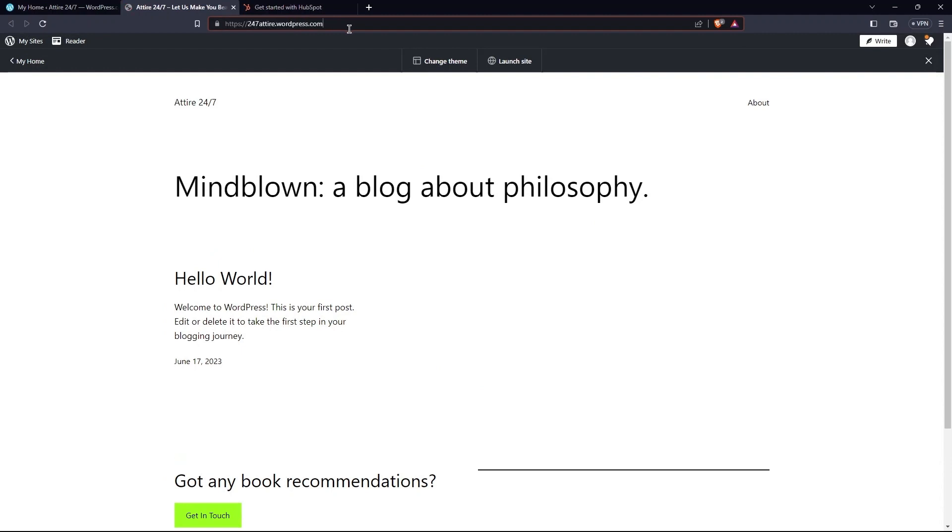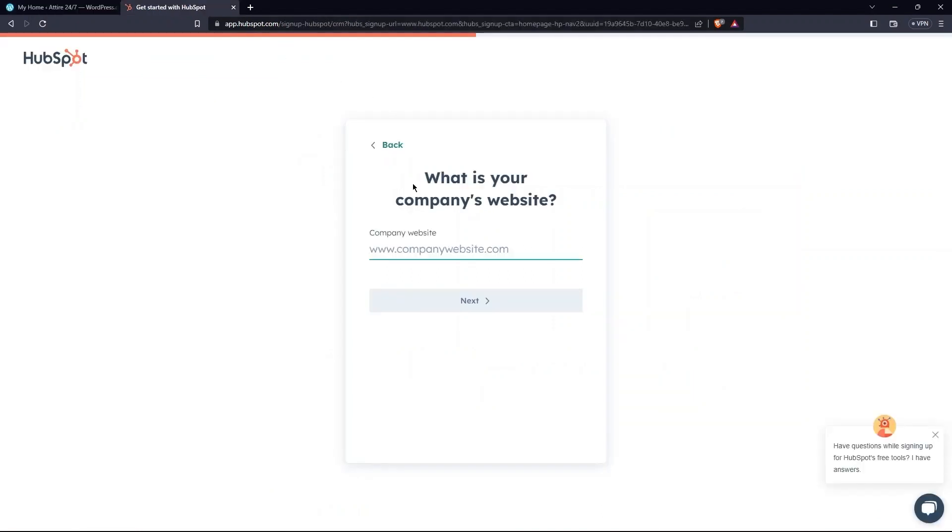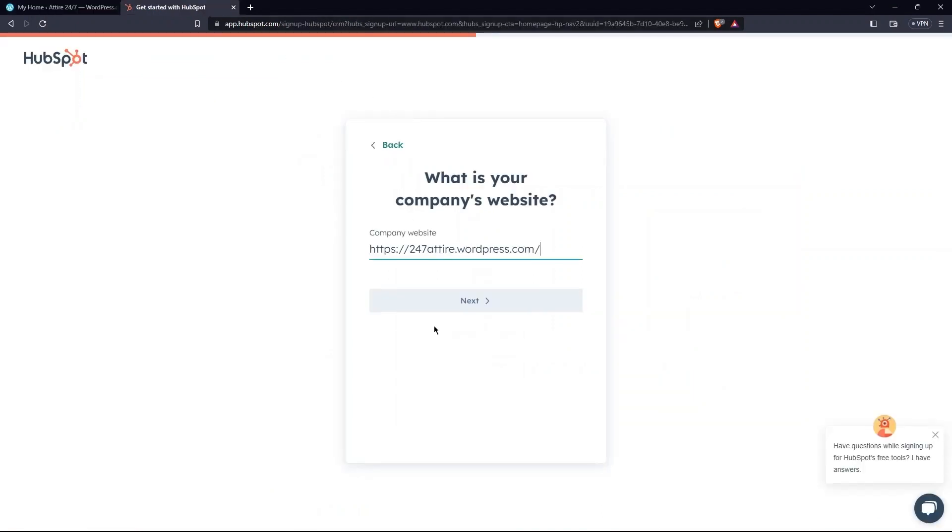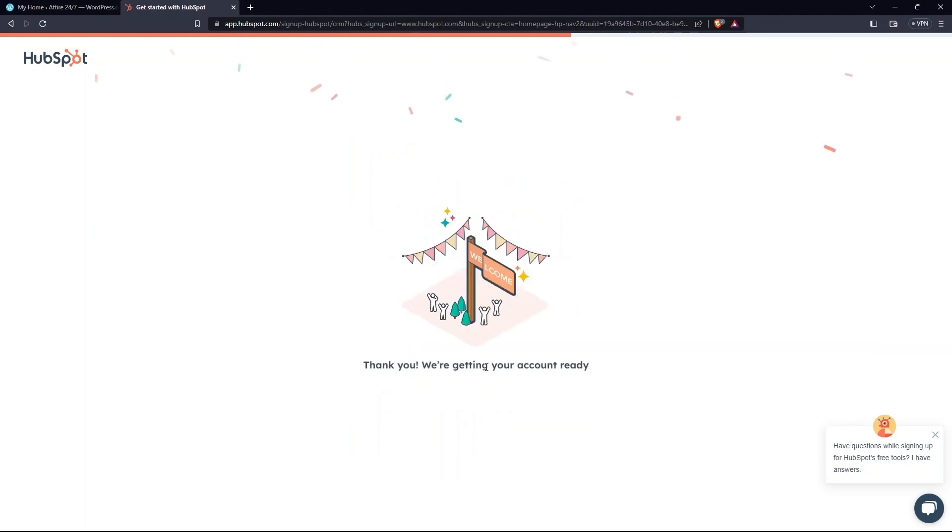So, copy the address from the URL section. Paste it at HubSpot.com. Then, click Next. Here, select where you want your data to be hosted. Select one and tap on Create Account.